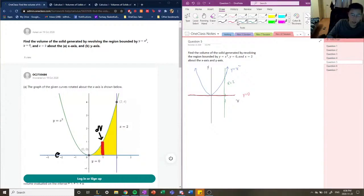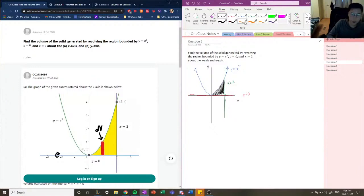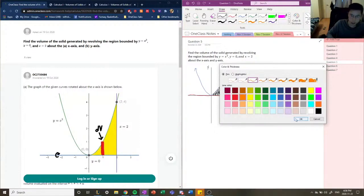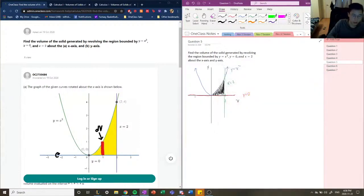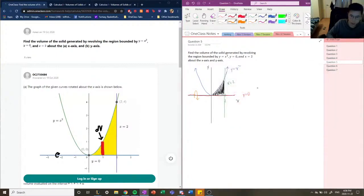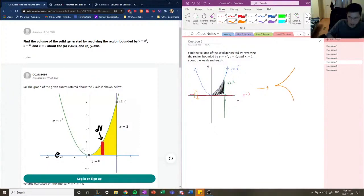So this is the region that we're looking at. There are going to be two different three-dimensional shapes generated by revolving this region around the x-axis and the y-axis. If we're revolving around the x-axis, the solid that is produced looks like a horn — near the origin it expands outwards and keeps expanding.